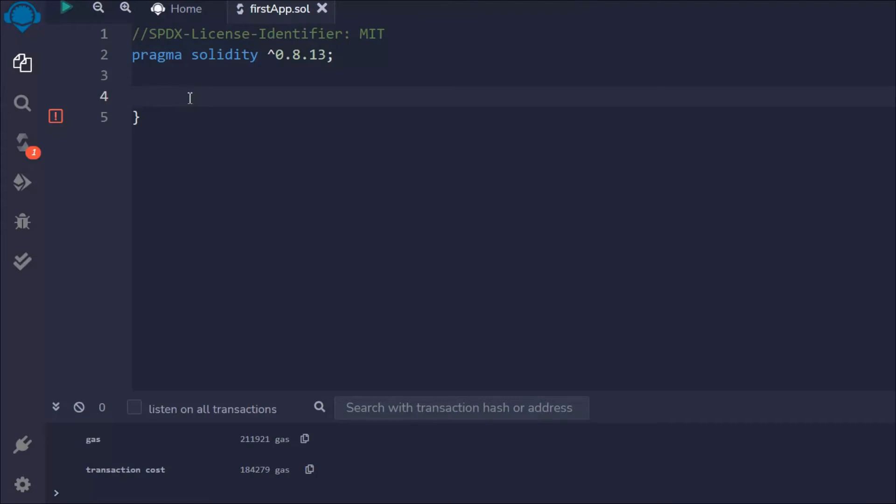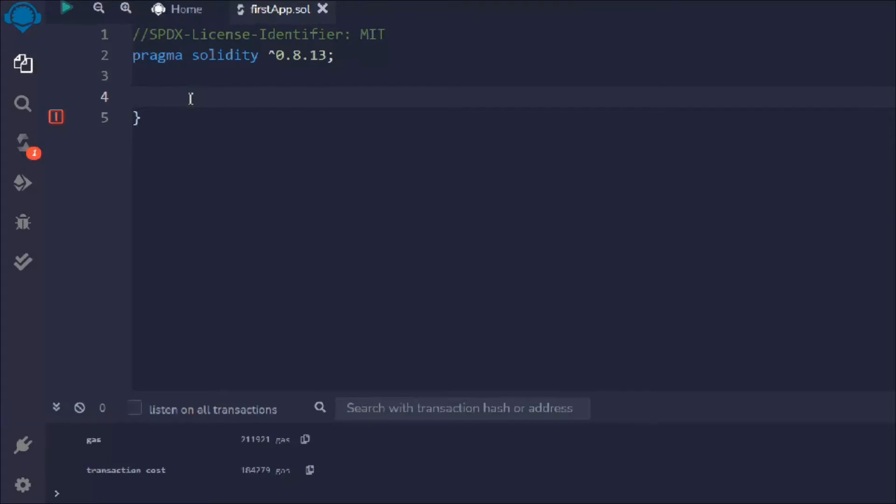In the last video we learned about the do while loop in Solidity smart contracts. In this video we'll learn about the for while loop. I have opened the project in my Remix IDE, make sure to do that. Let me give this comment: Solidity for loop.